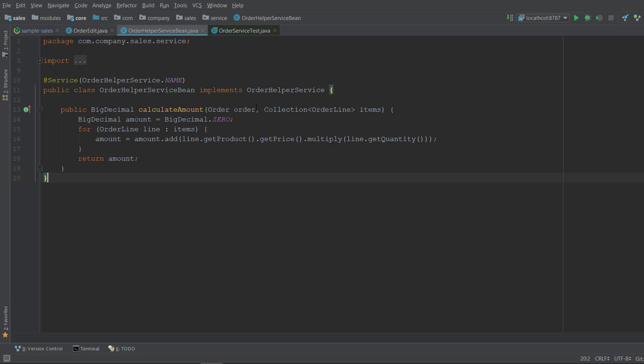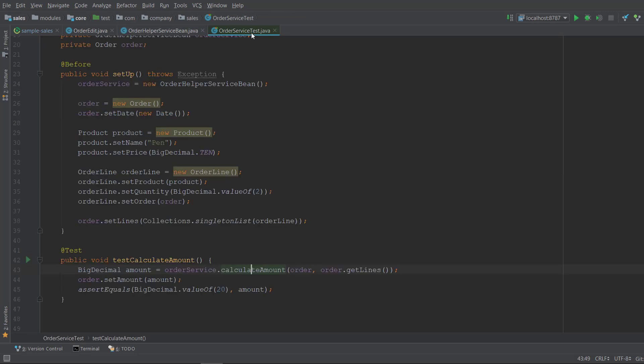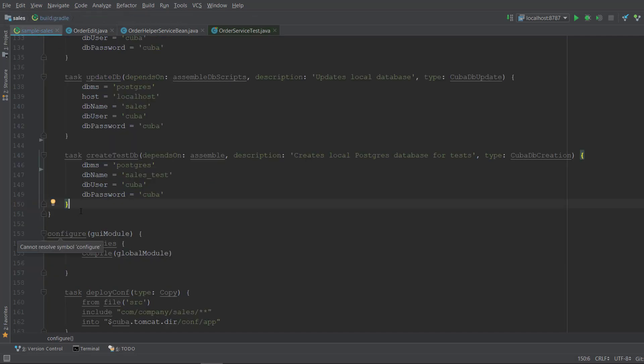Also we have created OrderServiceTests. It's a pretty simple tool. We recommend using a separate test database. So let's create Gradle tasks for the test database creation. Open Build Gradle and within Configure Code module add the following tasks.